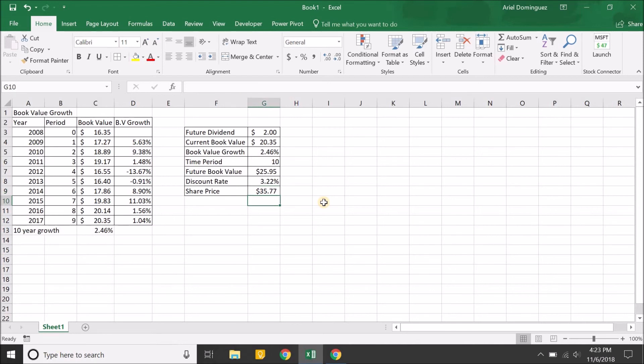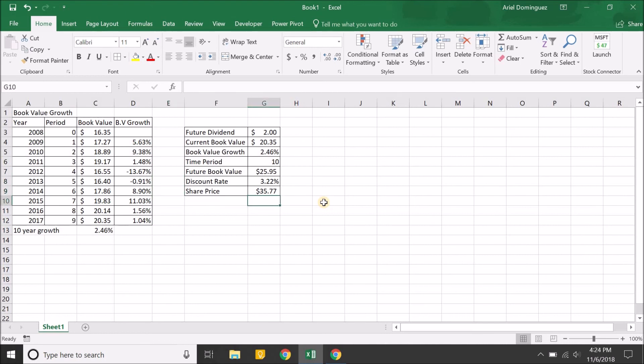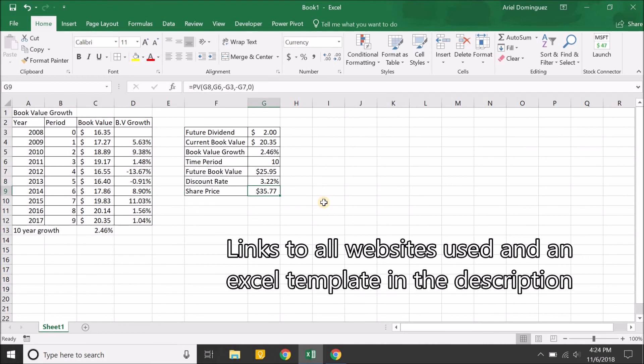A quick thing here is that this share price or intrinsic value is just one of many different metrics that you could use. In this scenario, we use book value, but you could use discounting cash flows, revenue growth, earnings per share. There's a lot of different valuations that you can use, and this is just one of them. It's a good starting point. Again, it's not the final answer. This doesn't have to be accurate, but it's a good estimate to start off with. Hope you guys enjoyed and thanks for watching.